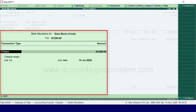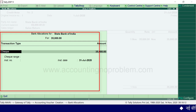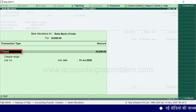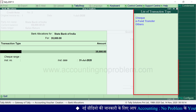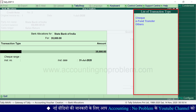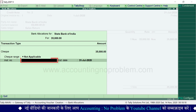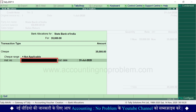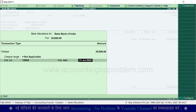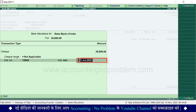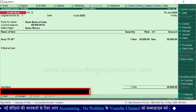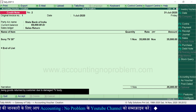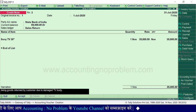ऐसा करते ही bank allocation window आ जाएगी। आपने जिस तरह से party को payment किया है, transaction type में उसका प्रकार select करना होगा, उसके लिए पहले Space Bar press करें। अब list में से transaction का प्रकार select करें। Instrument number में cheque का number type करें। Instrument date में cheque की तारीख type करें। इसके बाद narration में माल वापस आने का कारण ज़रूर type करें, और Enter press करते हुए voucher को accept कर लें।